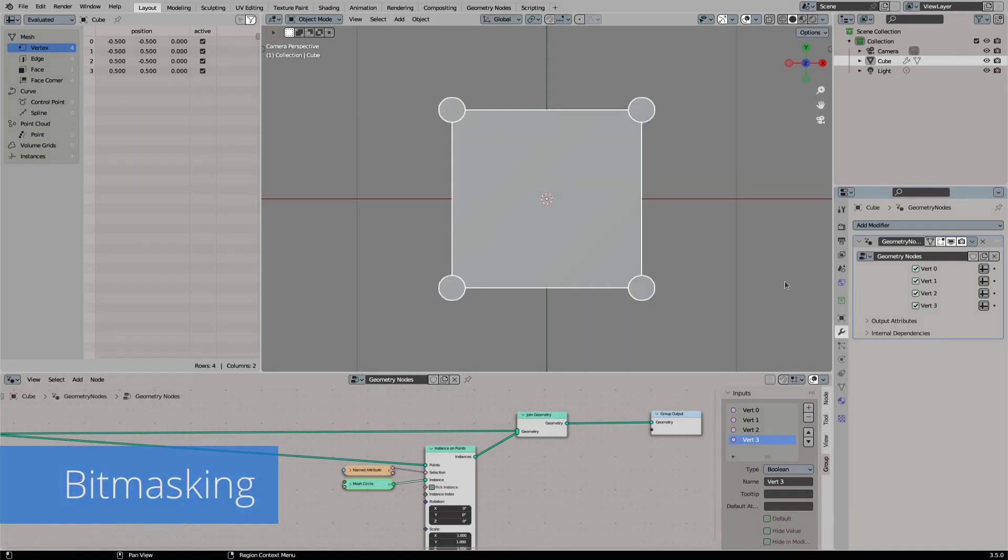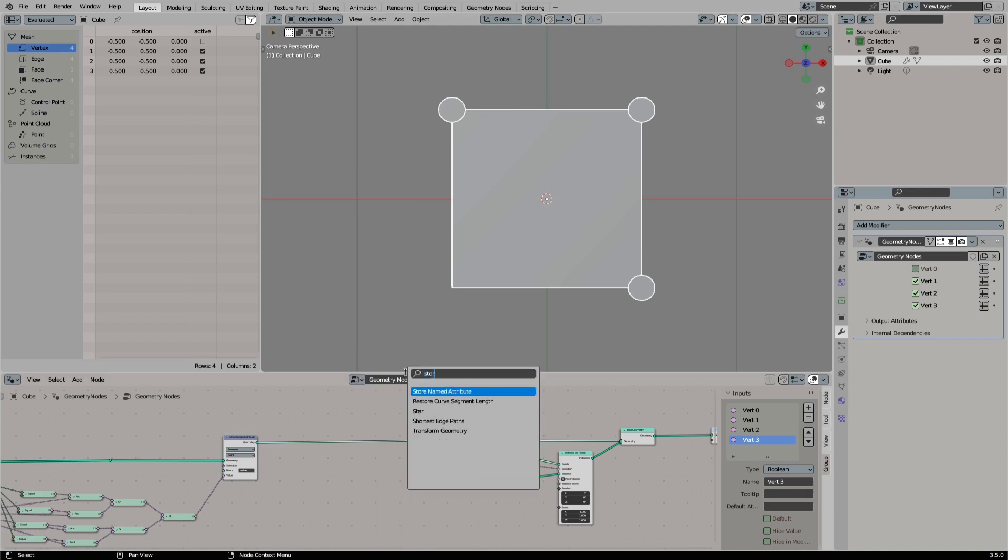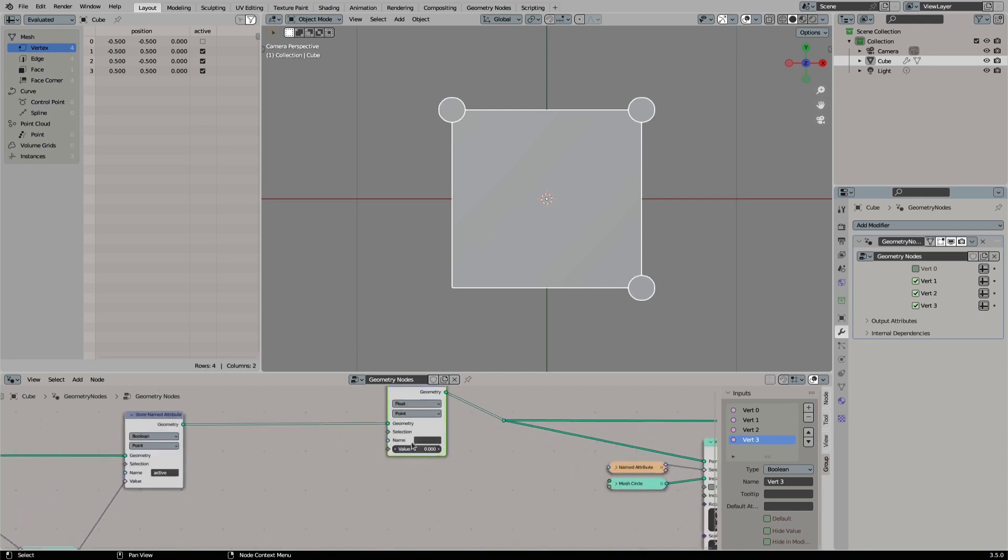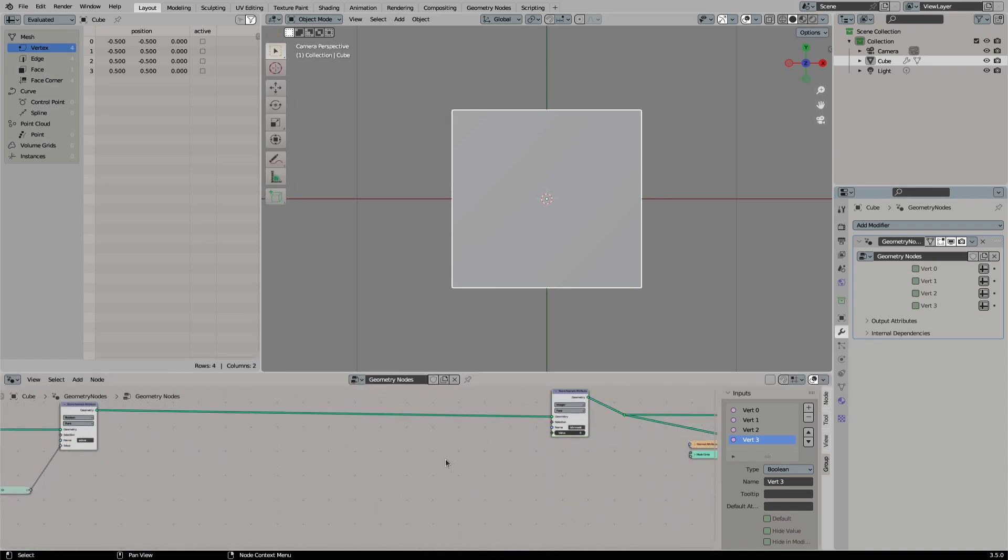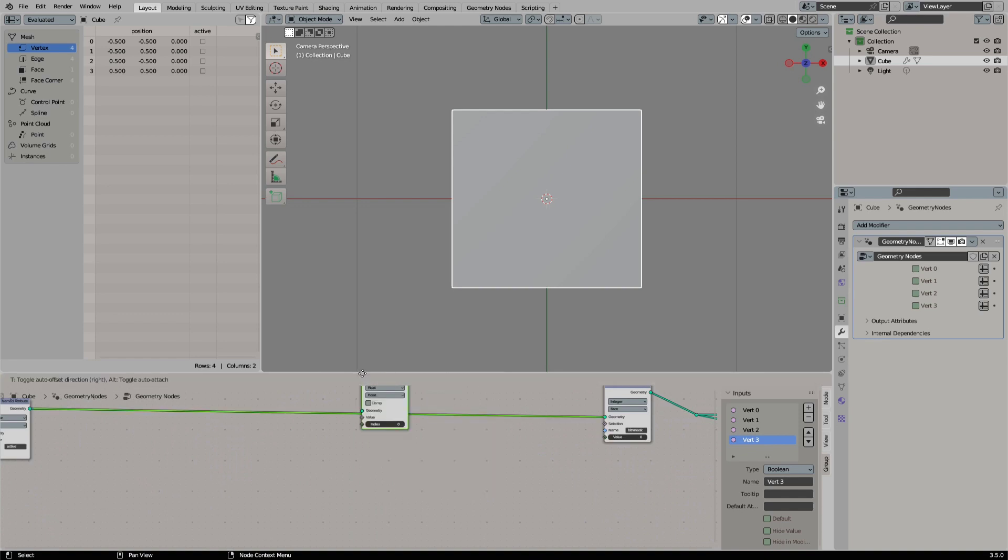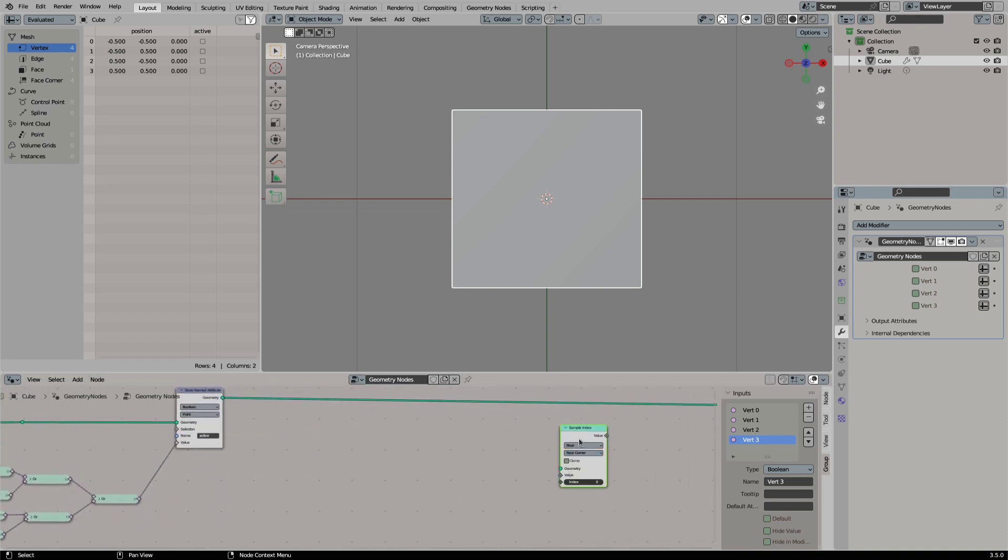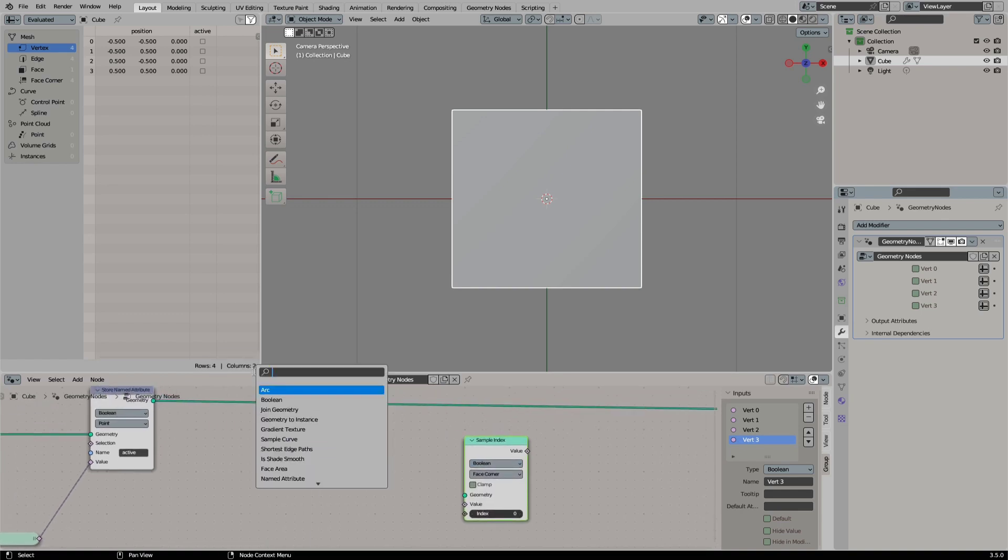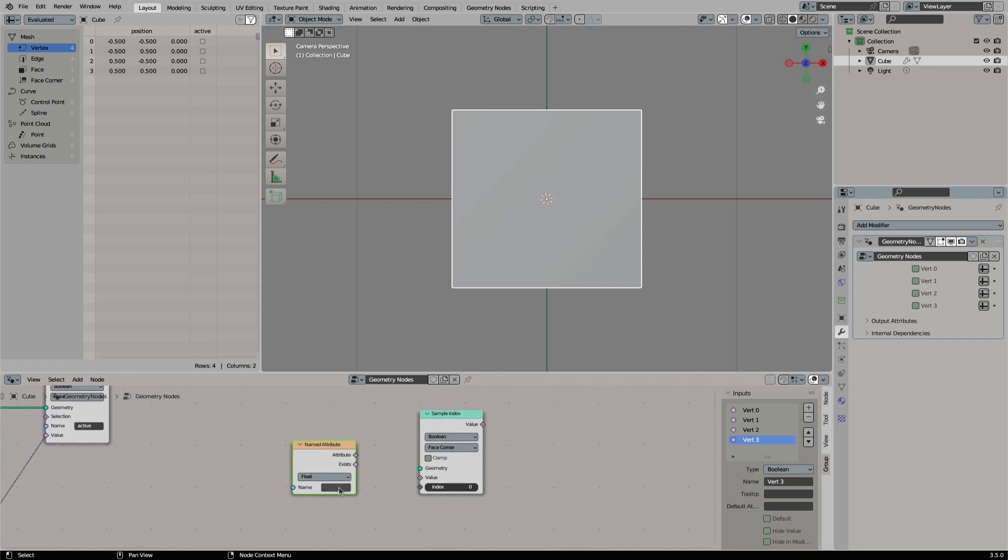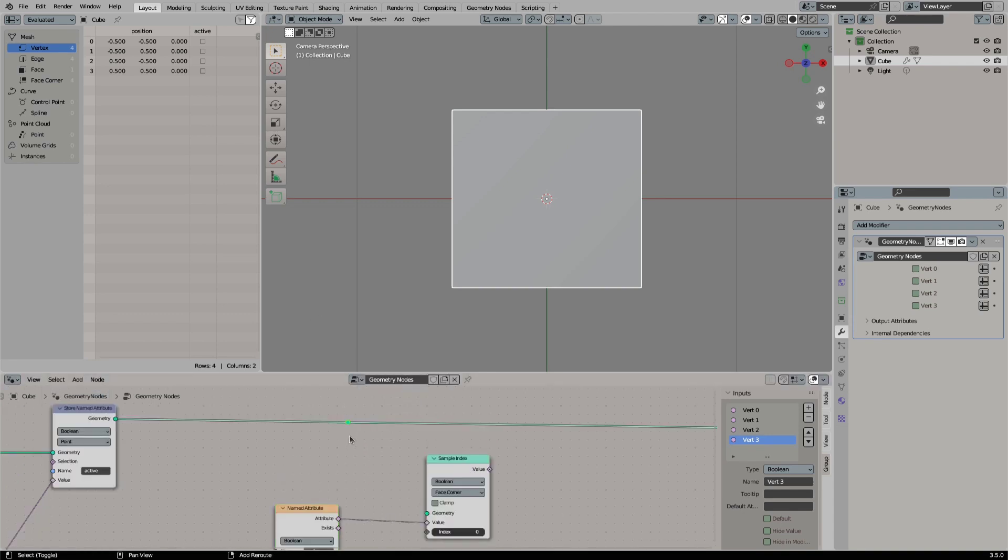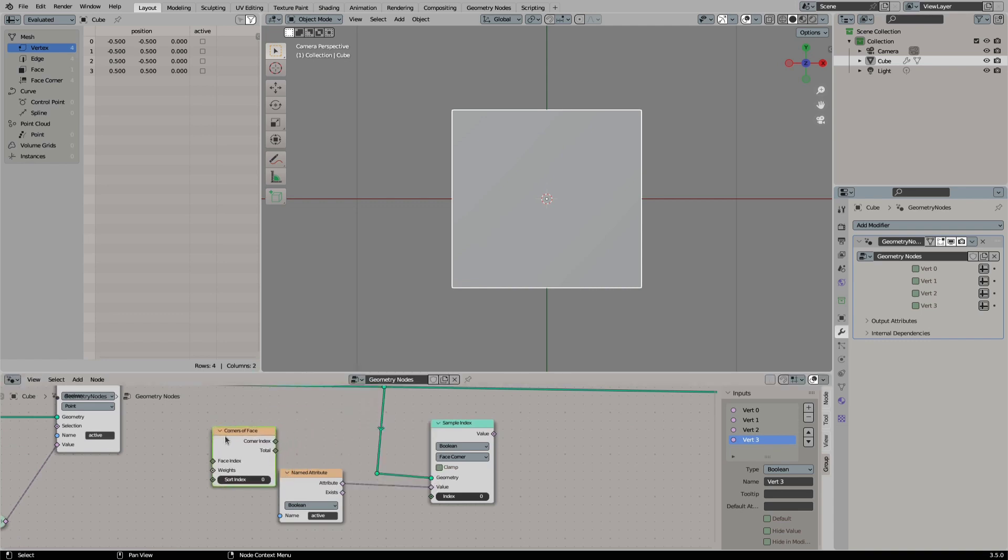Now we will calculate the bitmask value and store it on each face. Add a sample index node and set it to boolean. The domain is face-corner. We will sample our active attribute with this node. We need to sample each of the four corners of each face. For this we can use the corners of face node. Connect it to the index.